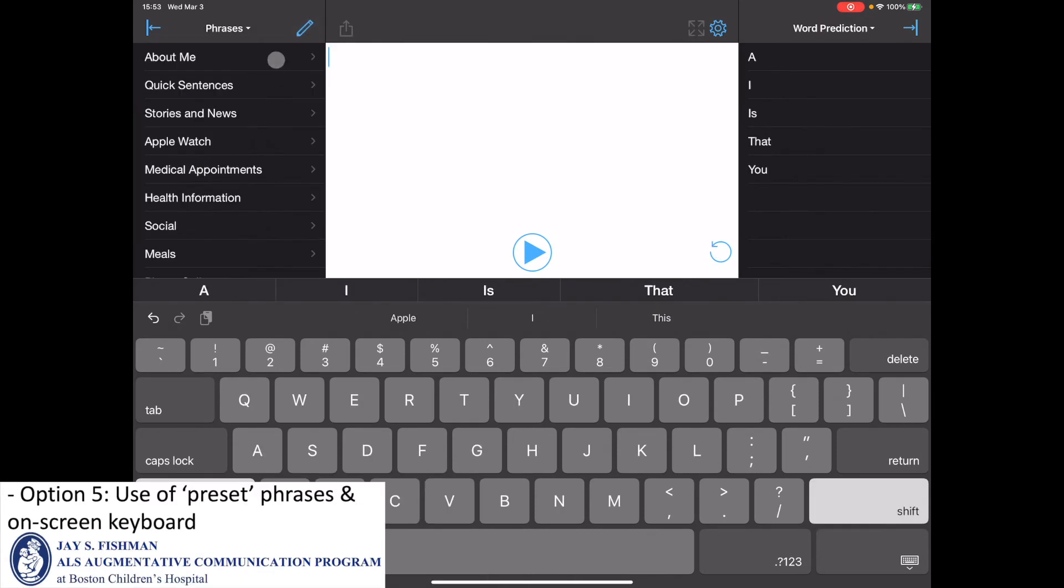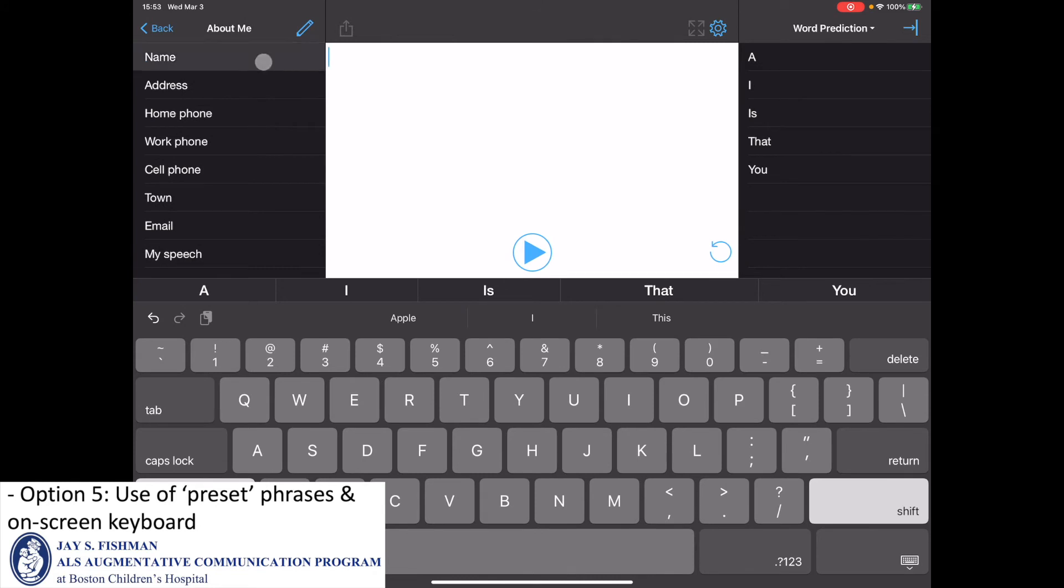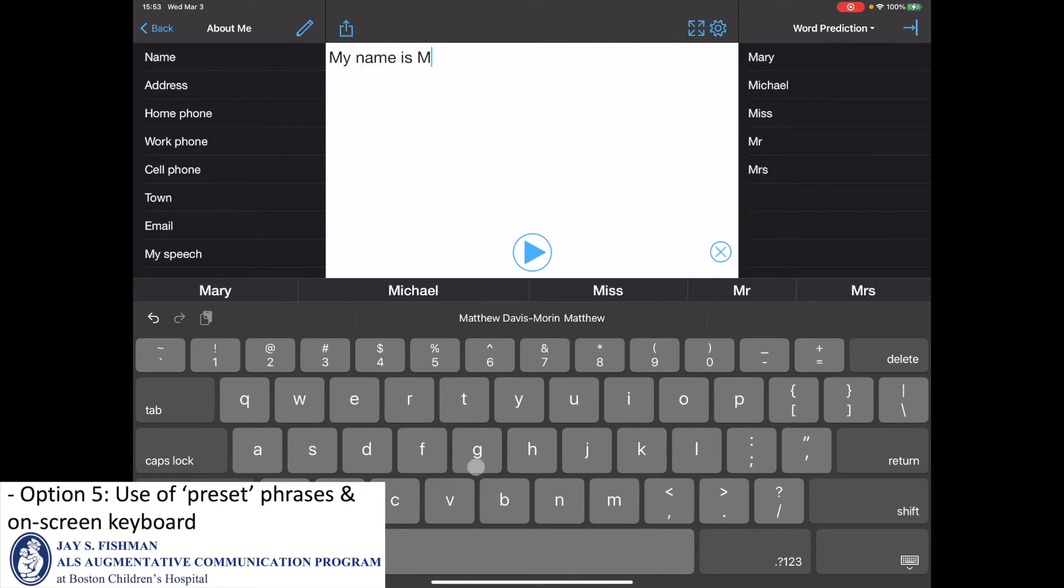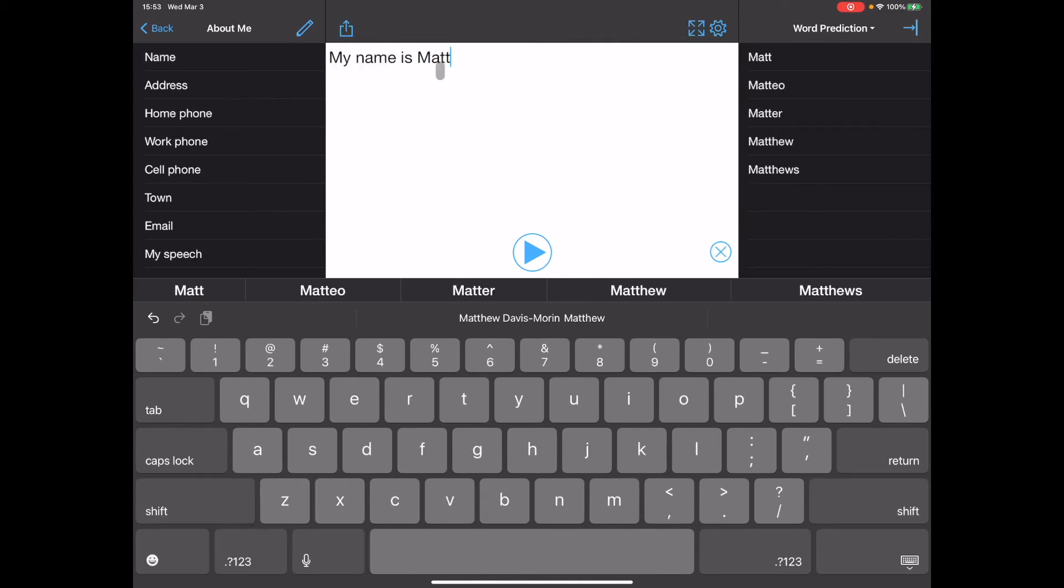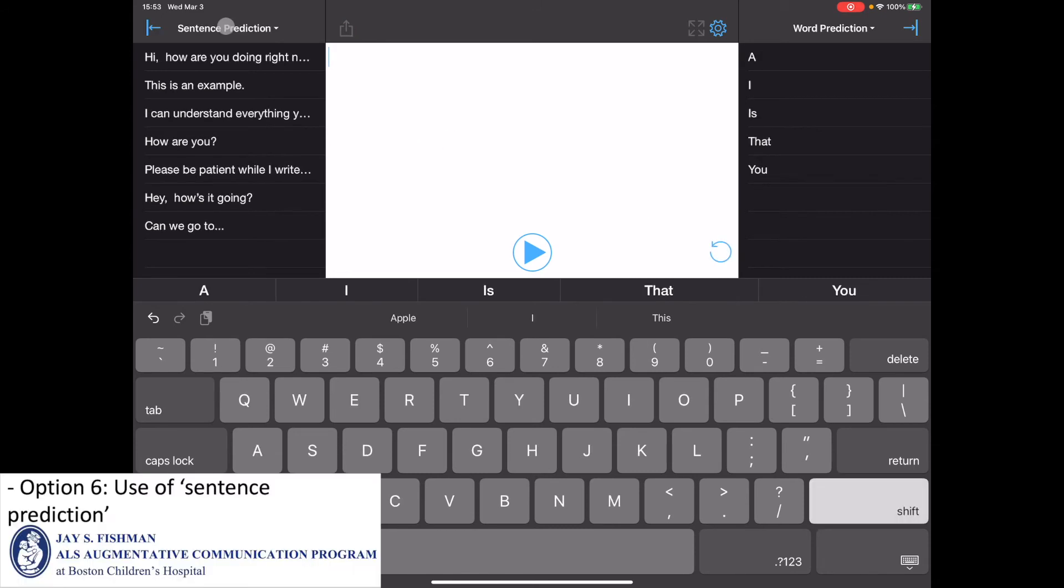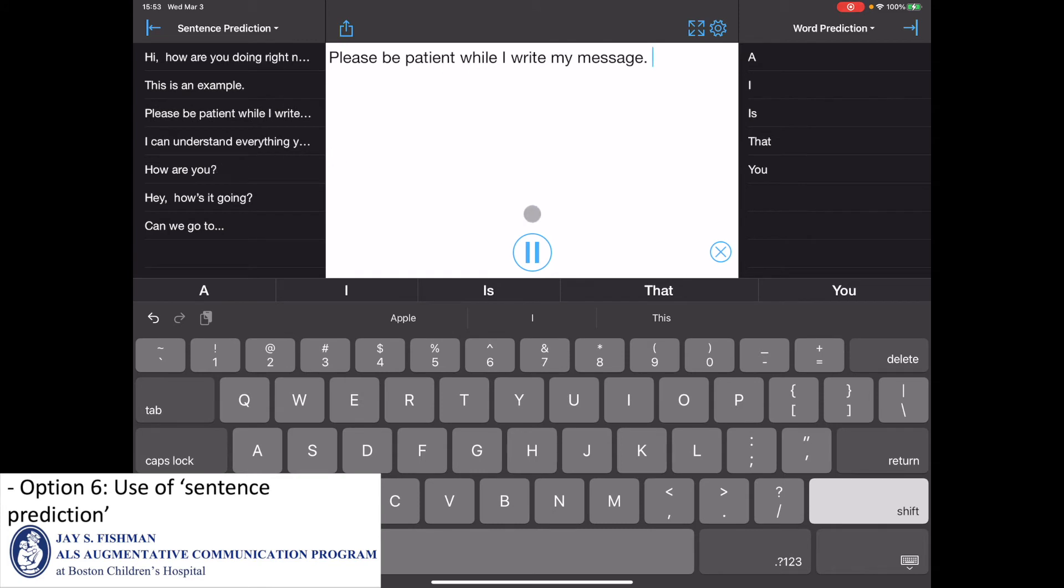Another option is to use preset phrases and the on-screen keyboard. A sixth option is to use the built-in sentence prediction tool. Please be patient while I write my message.